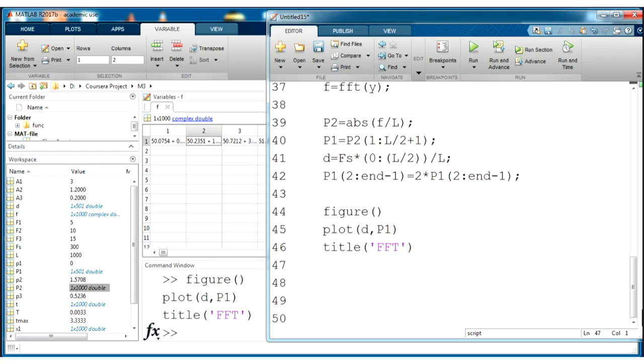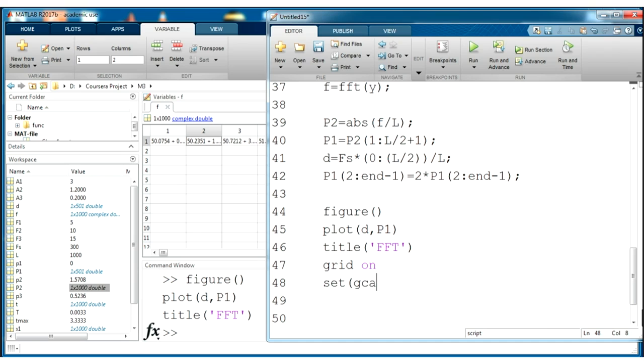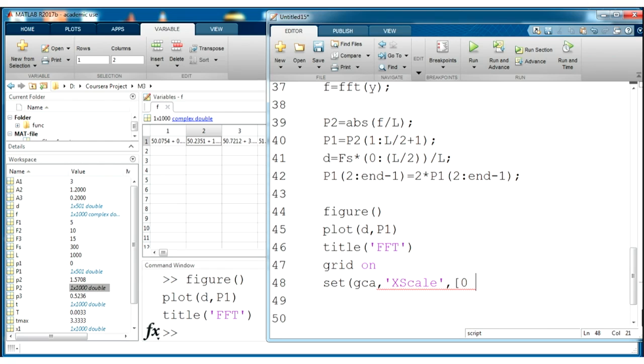Let's grid on and a little bit change the scale using set function. You say it gets selected x parameter x scale and it will be from 0 to for example 25.